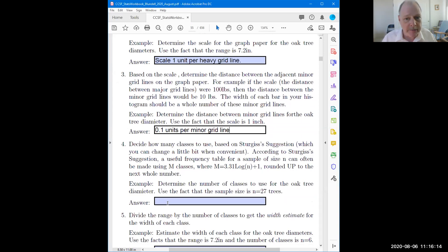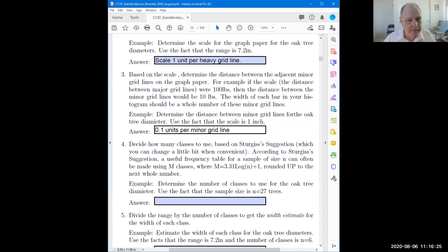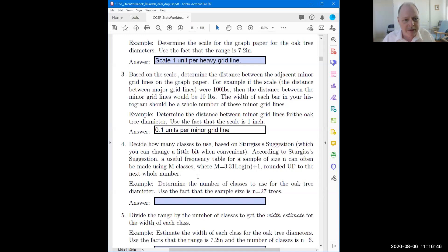A guy named Sturges has a suggestion for this. In some software systems, when you ask it to make a histogram and don't specify how many bars to use, this suggestion by Sturges is often the default. It's only a suggestion - after you see your graph you can make some adjustments - but you need to have a starting place, especially when you're just learning this. So here's a formula.